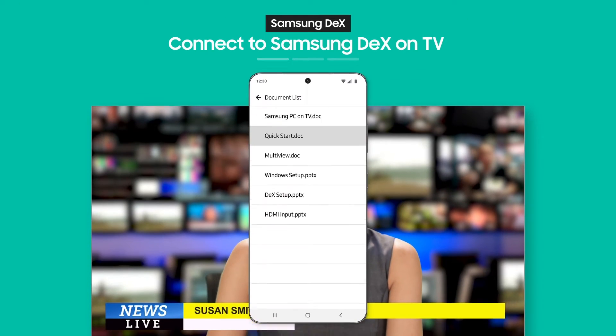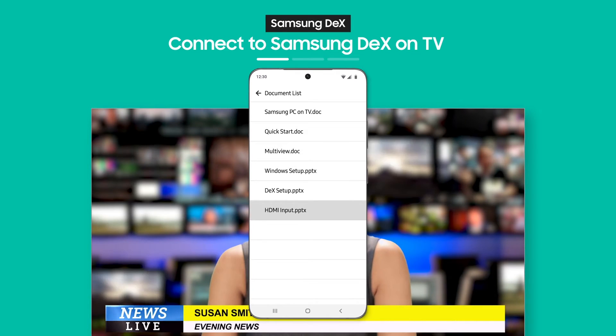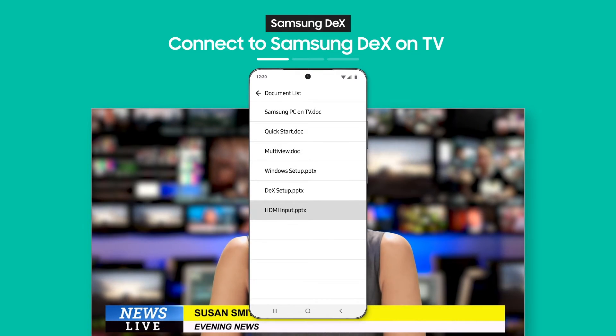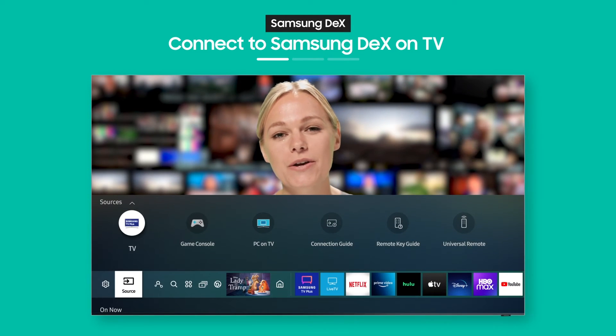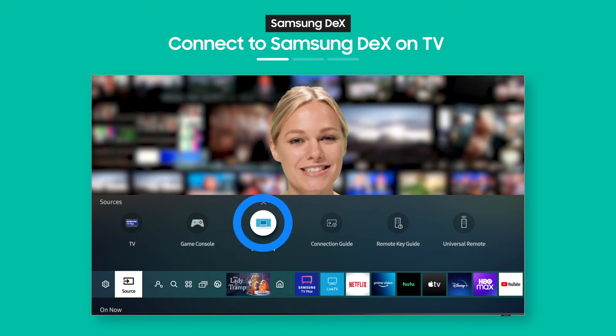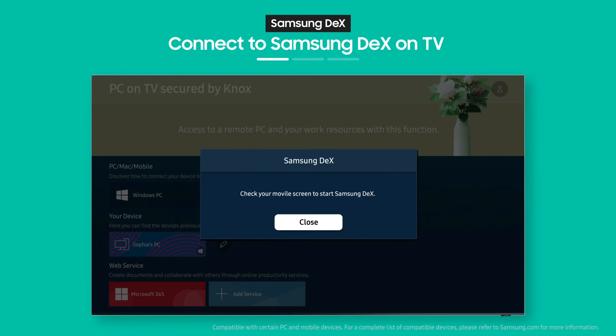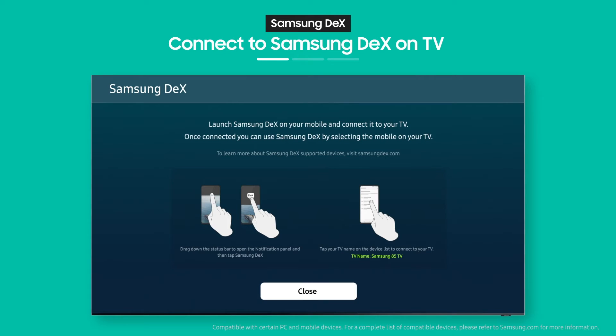Need a document you downloaded on your phone? Not to worry, it's as easy as pressing a button. Select Samsung DeX from the PC on TV menu.